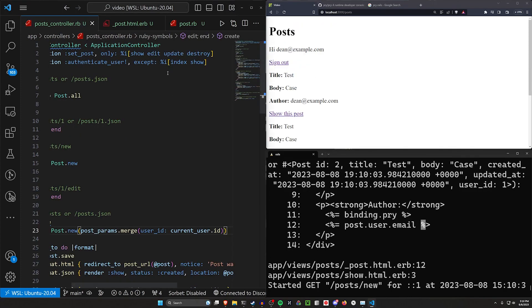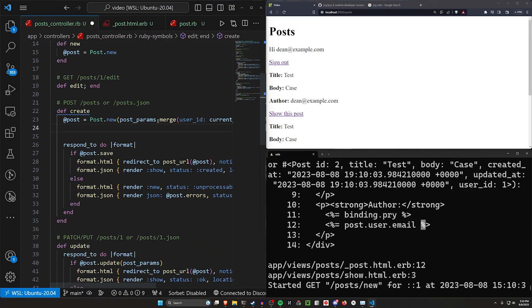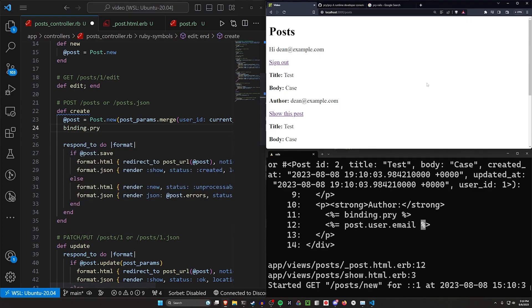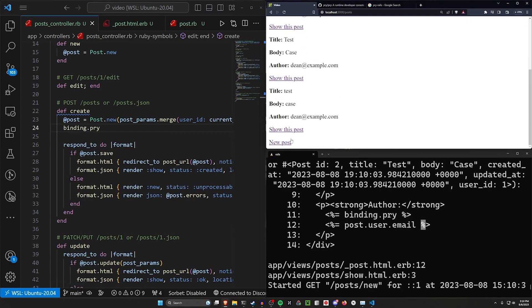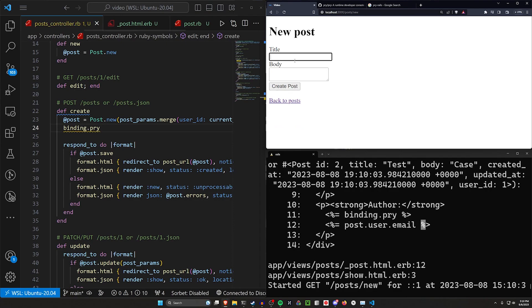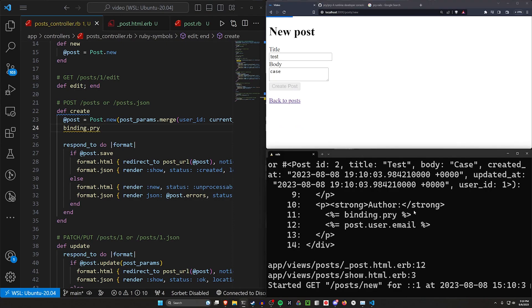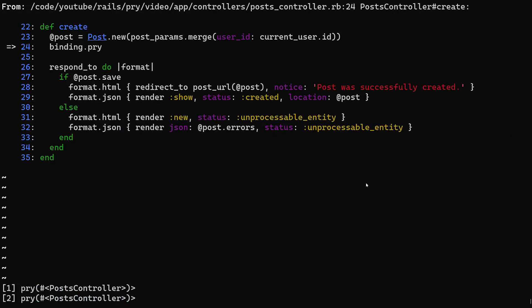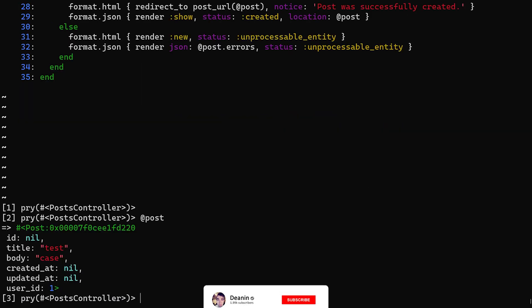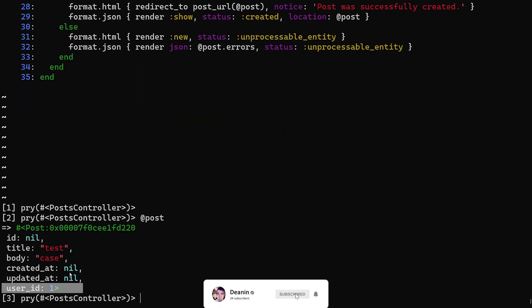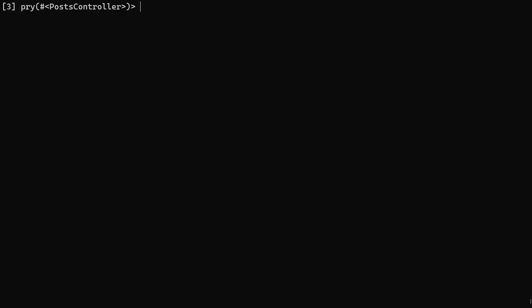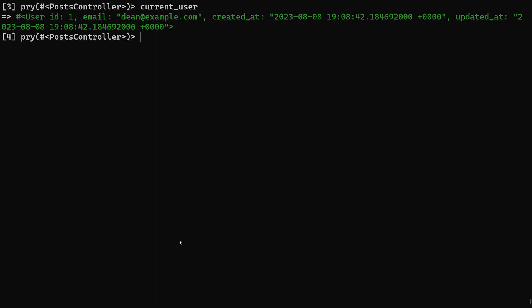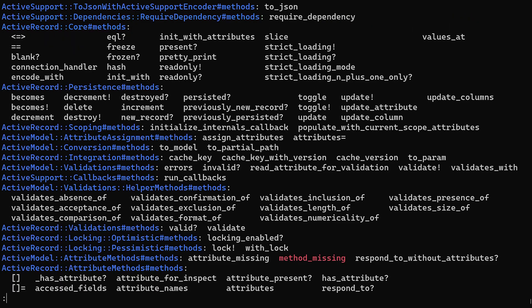Similarly, we can come over to our post controller now. And in our create action, we can do a binding.pry. And then we can refresh and come down to our new post, do one last one with a test and a case. This will open it up in our terminal again. And in here we can say, what does our @post look like? That has our user_id, our title and our body. And then we can do like, current_user if we want to. And you'll have this exact same thing, CD into your current_user.